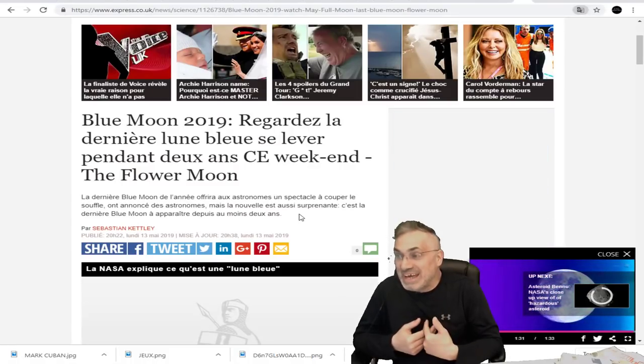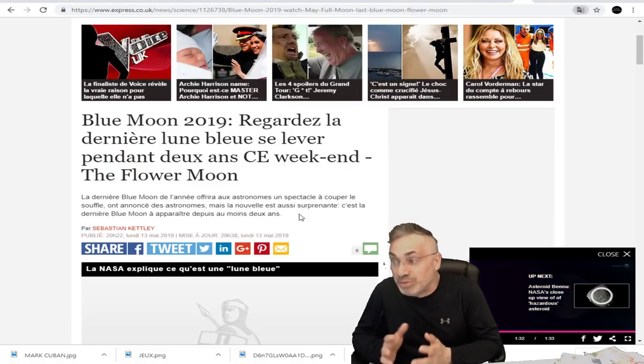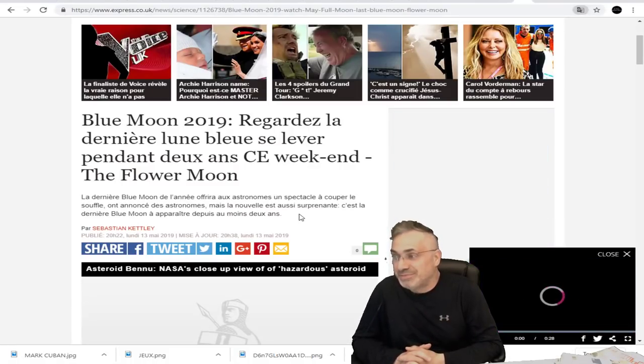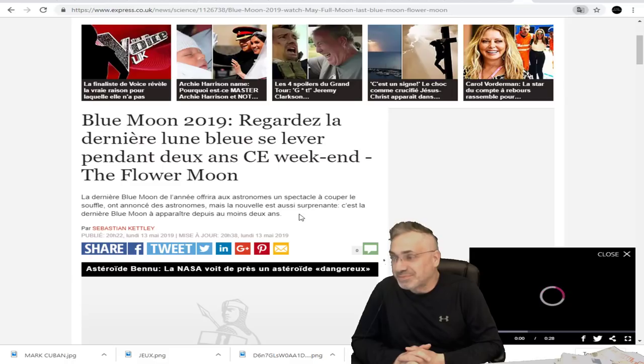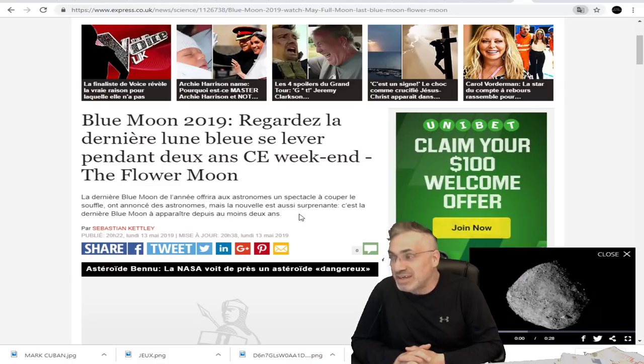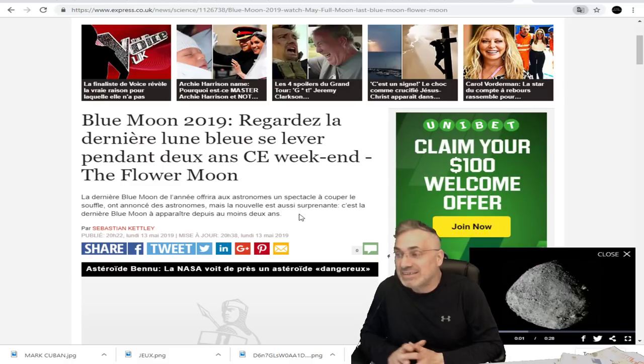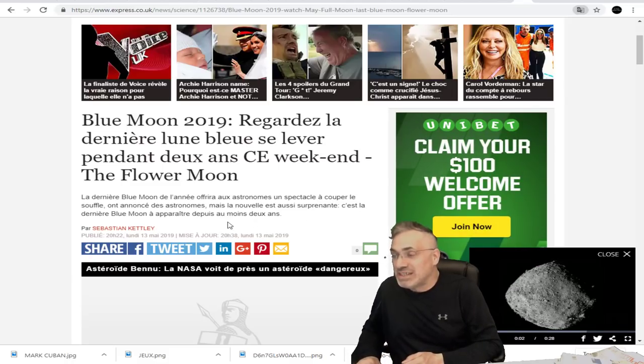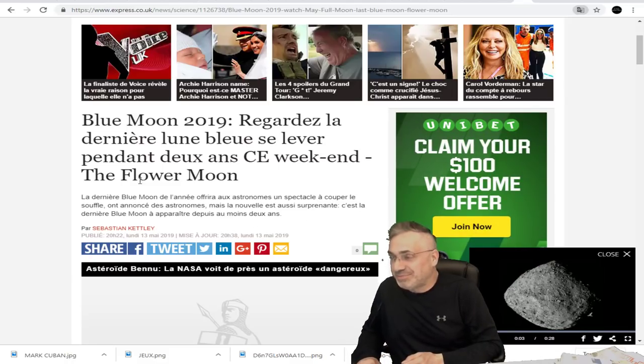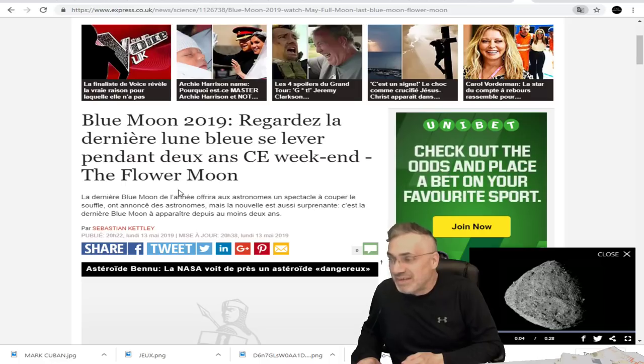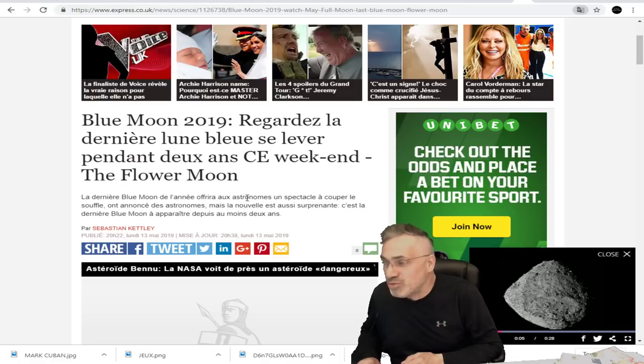La dernière pleine lune bleue qui va se lever avant les deux prochaines années. La fameuse Flower Moon.